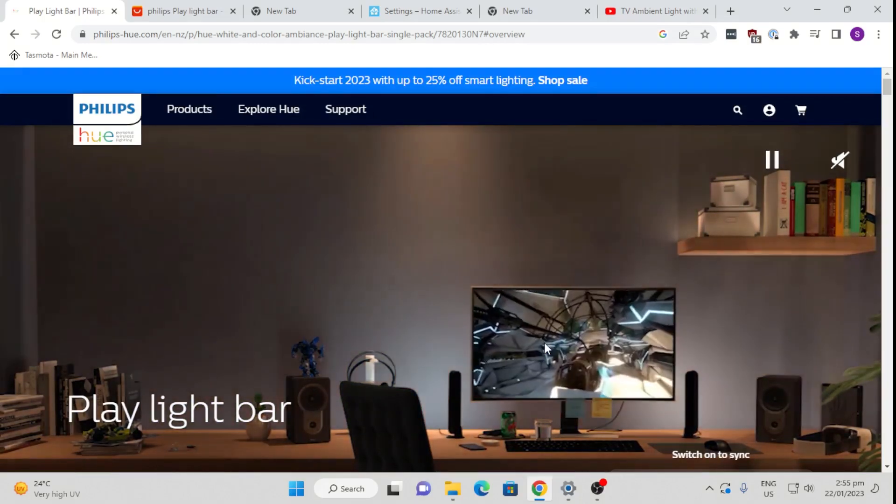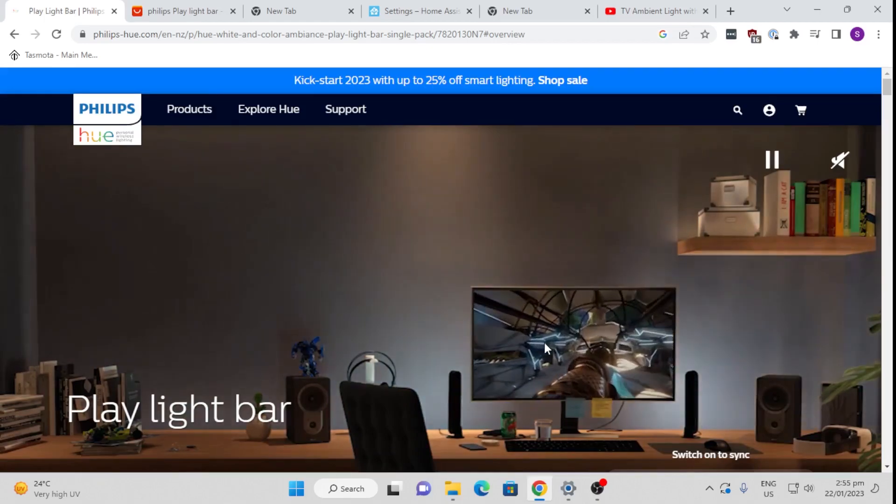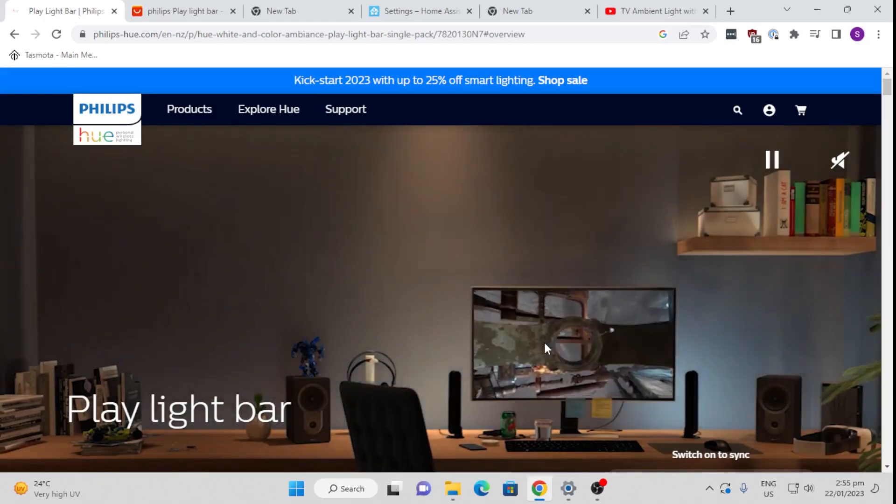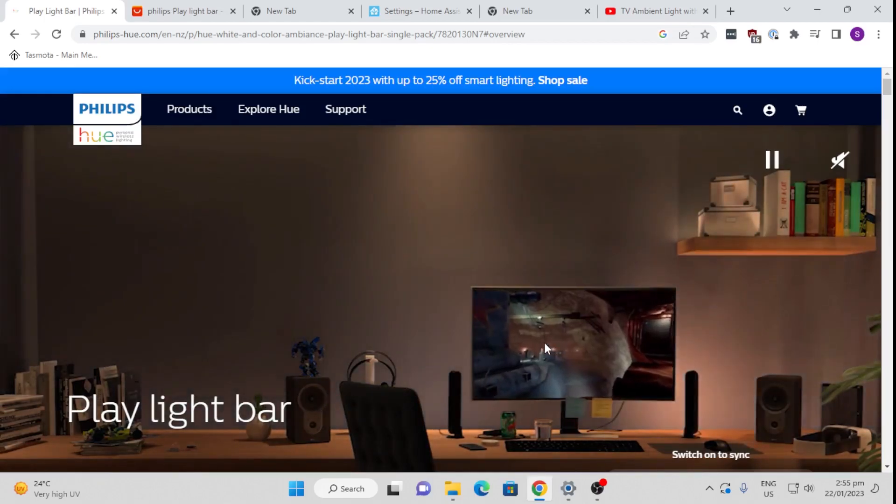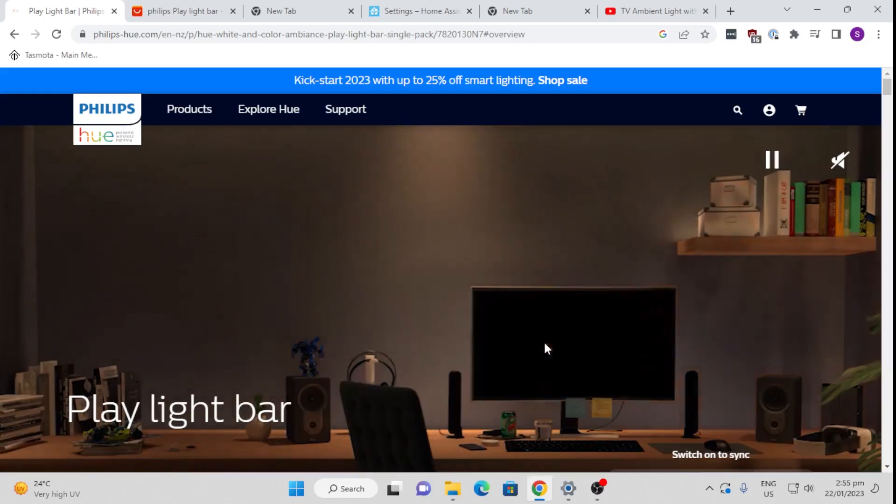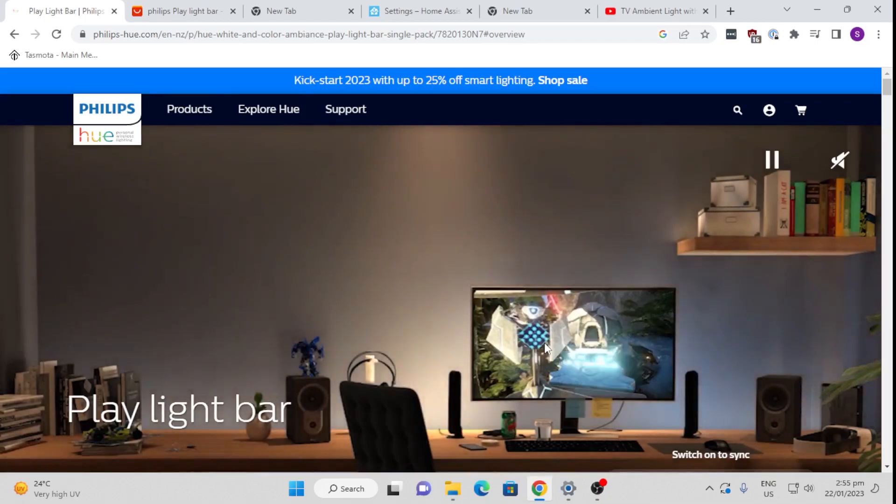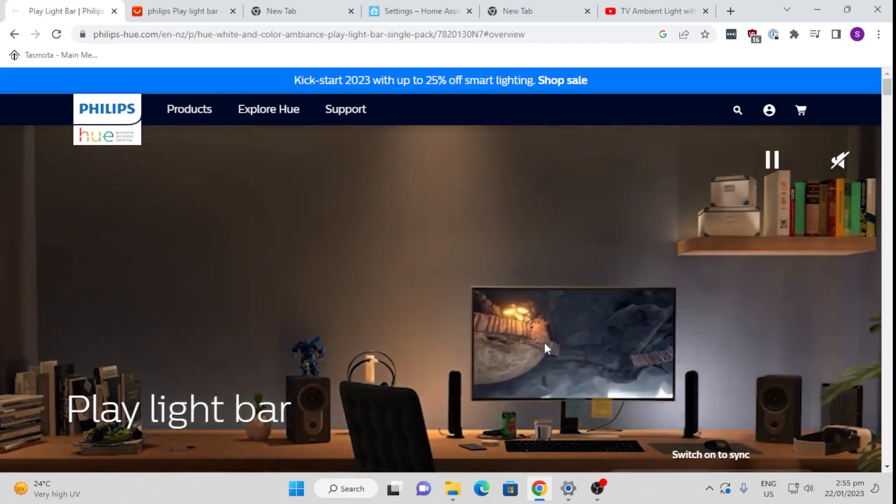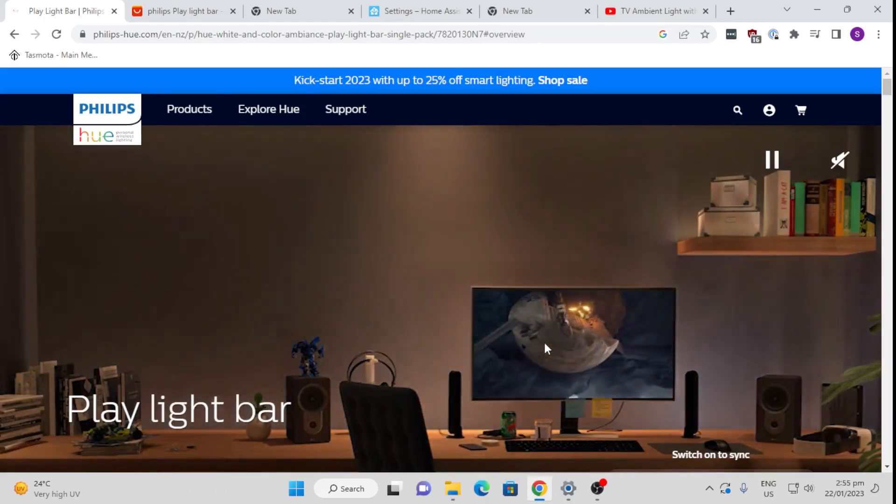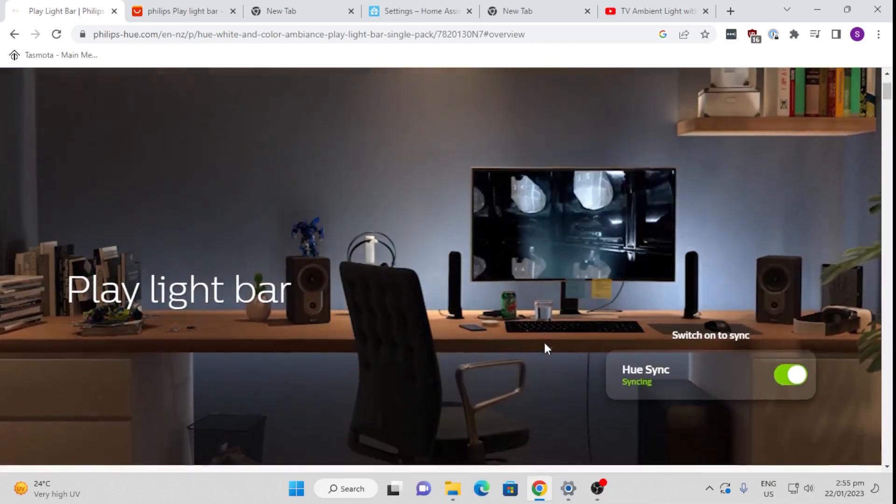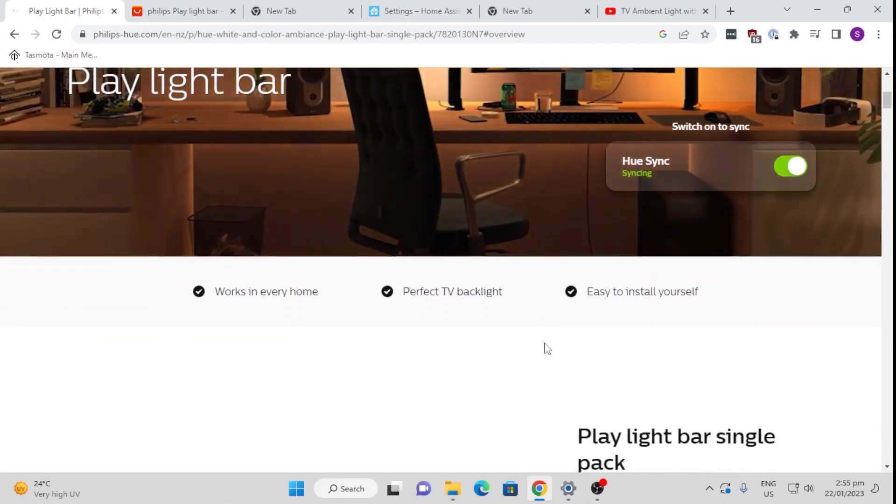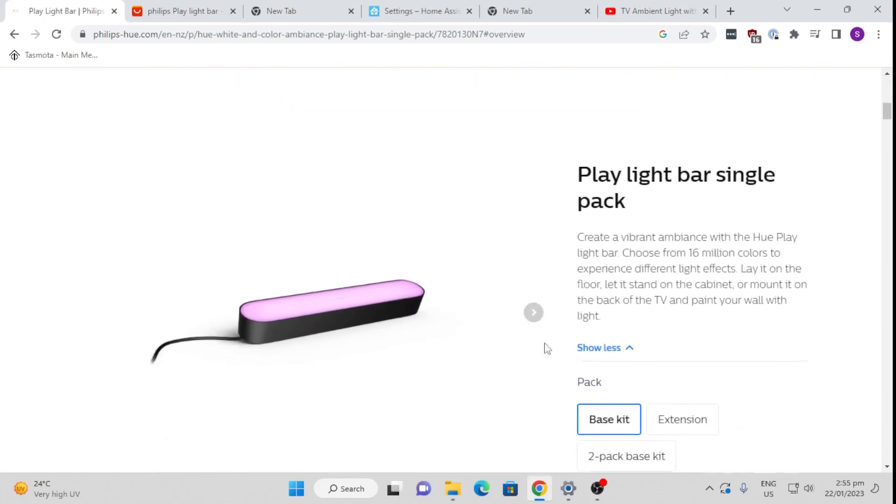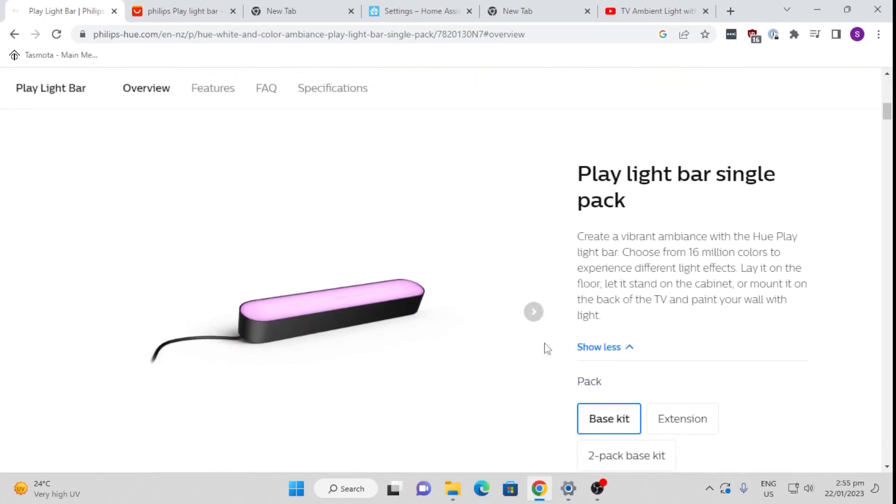And yes, they may be pretty expensive, but they last a very long time according to reviews and the quality of them is just amazing. So let's have a look at this play light bar from Philips Hue.